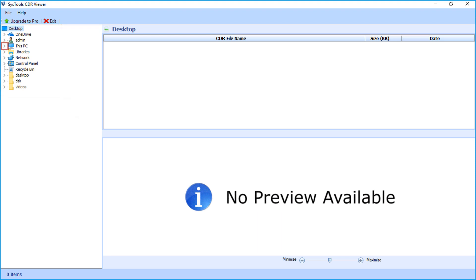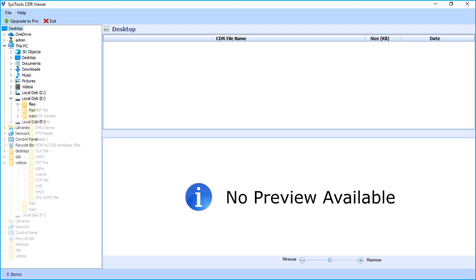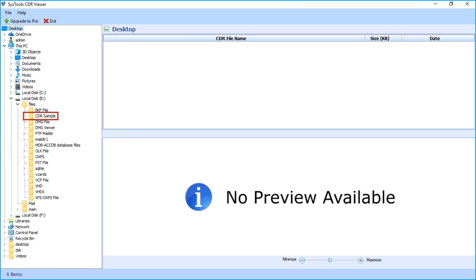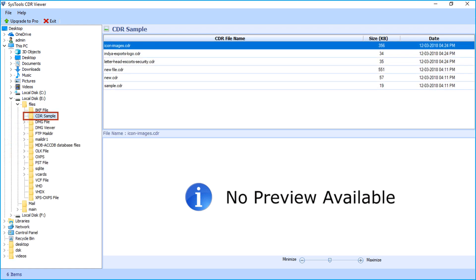Browse the folder path to open CDR files. Select the folder containing CDR files.